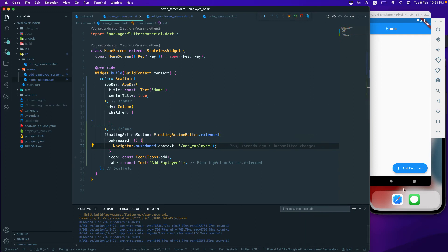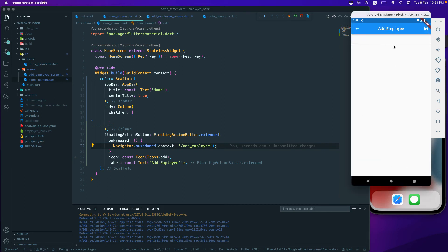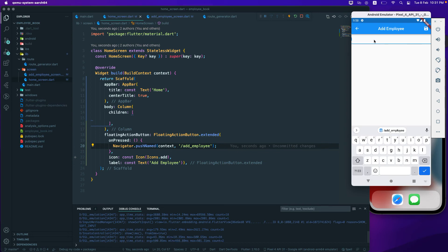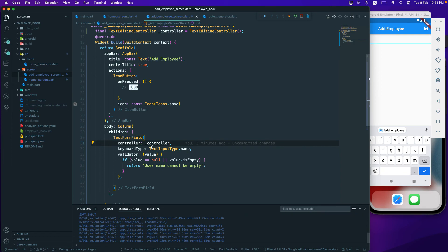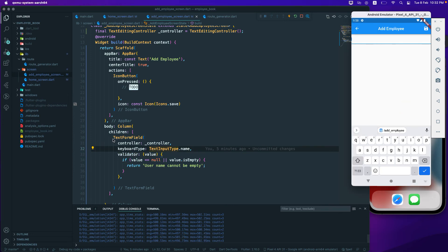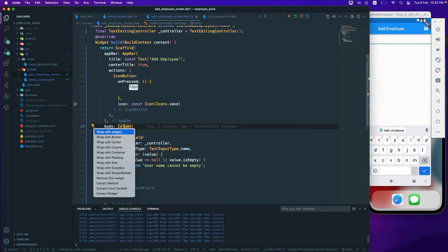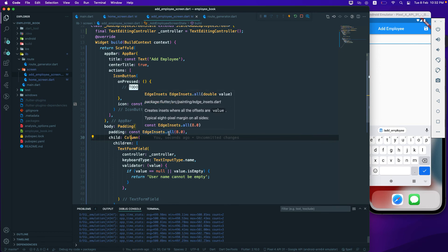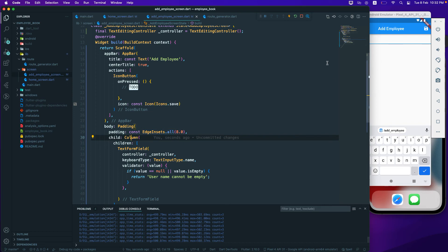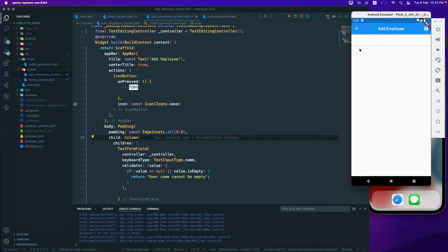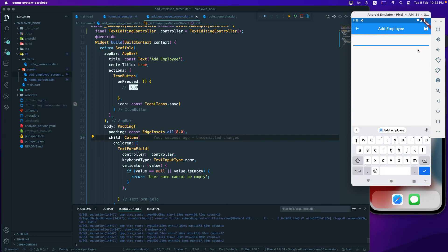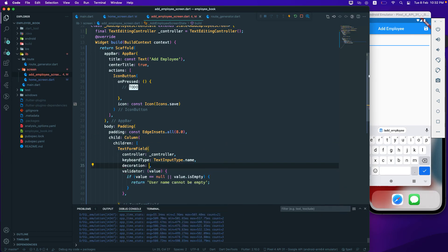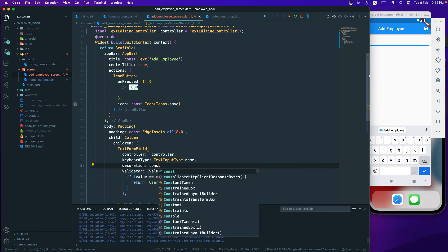Let's rebuild the app. Clicking the button now takes us to the Add Employee screen — we can see the text input field we created. Going back to the Add Employee screen, we have this text input layout. I'll fix the padding by wrapping it with a Padding widget and setting EdgeInsets.all(8) so all sides have the same spacing.